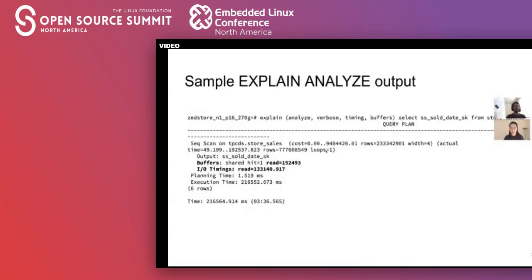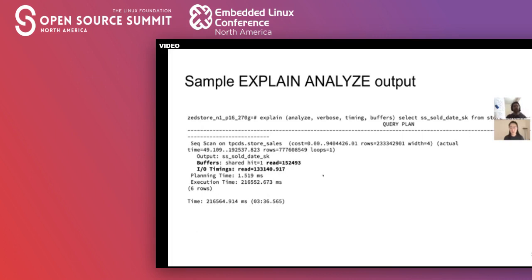This is what a sample EXPLAIN ANALYZE output looks like. It gives you the total execution time of the query without spamming your screen with results. It also tells you how many buffers were read — multiply by 8K to get the number of bytes read — and the total I/O time taken to read those bytes.